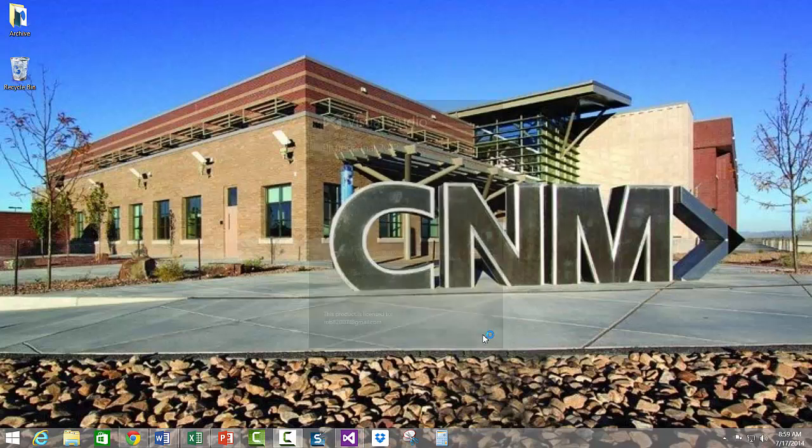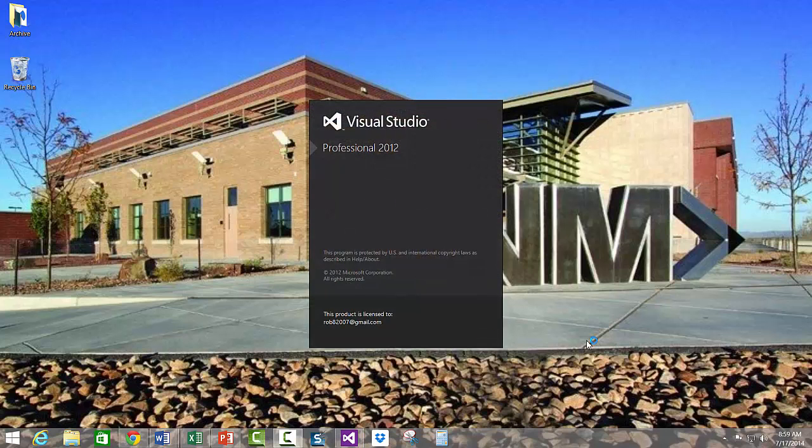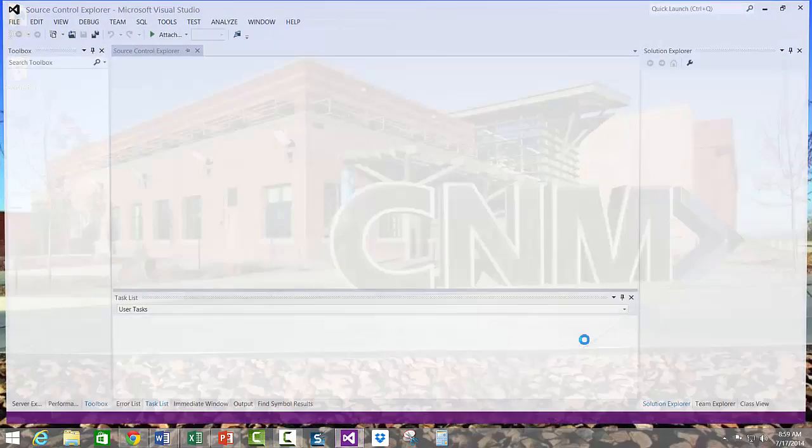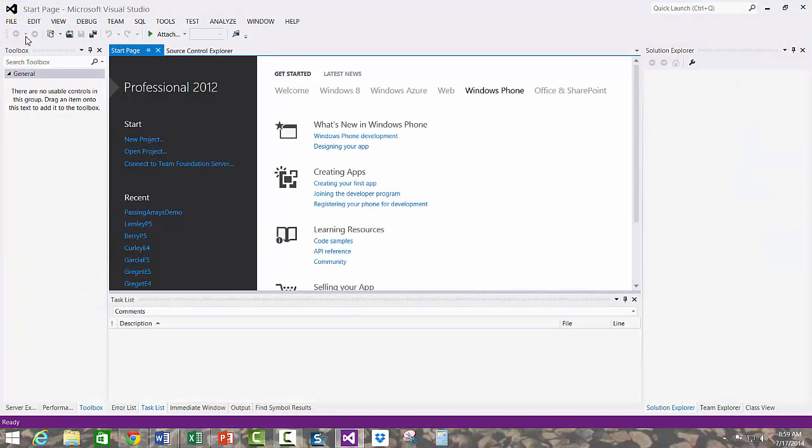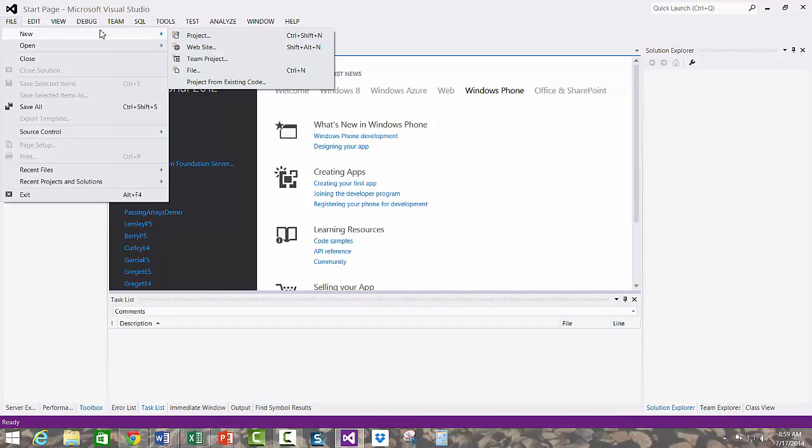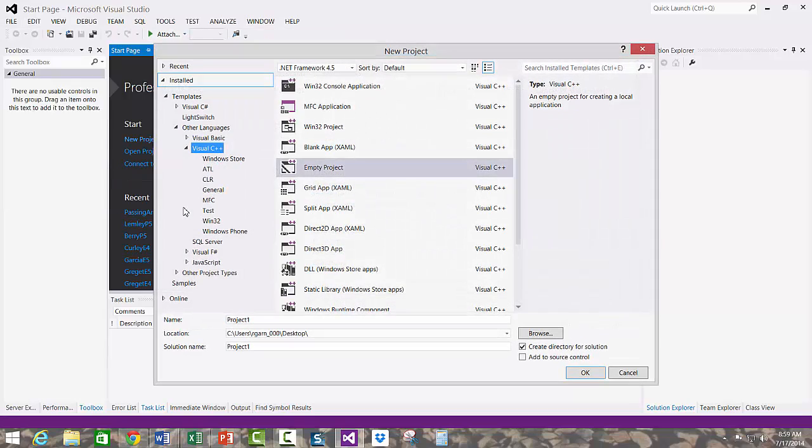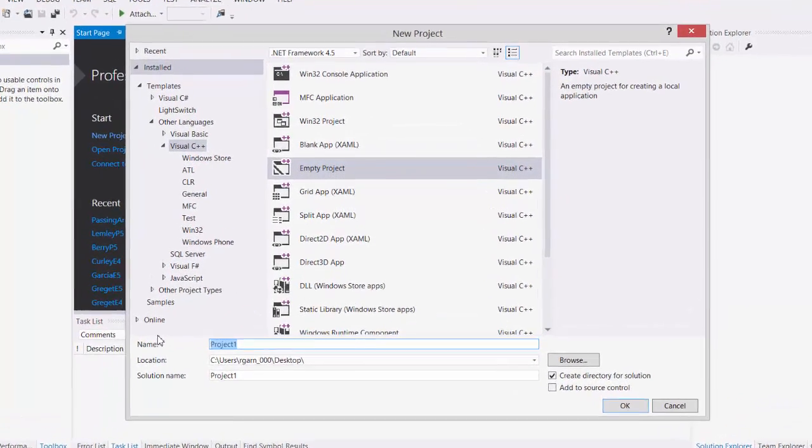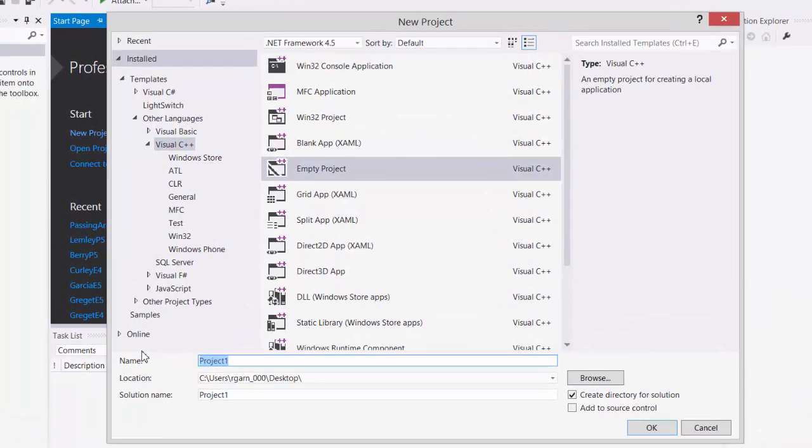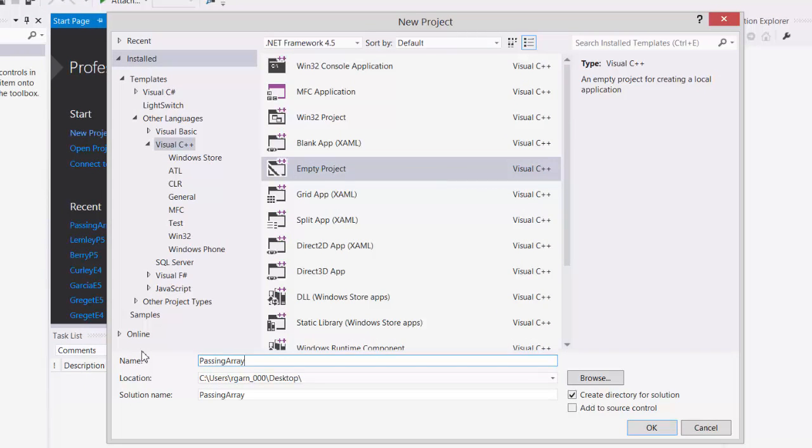So we'll start off by opening Visual Studio, start a new project.